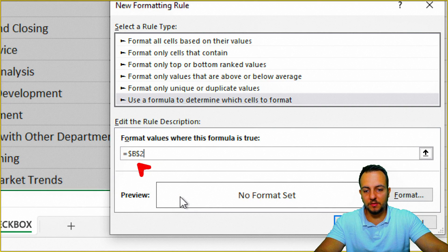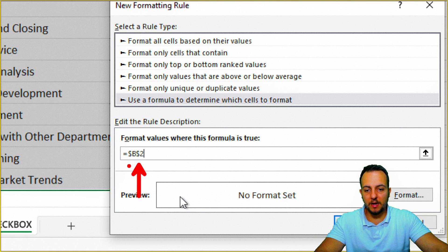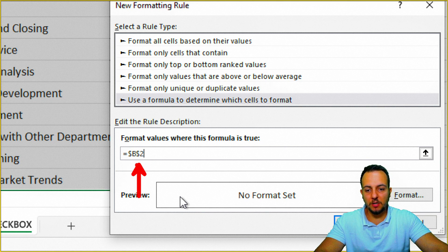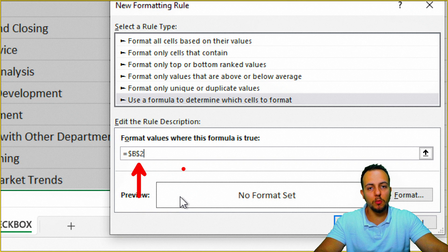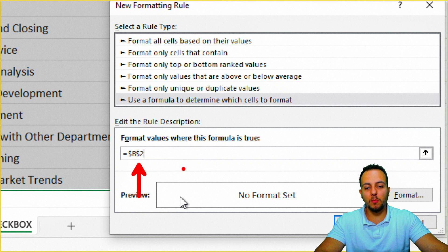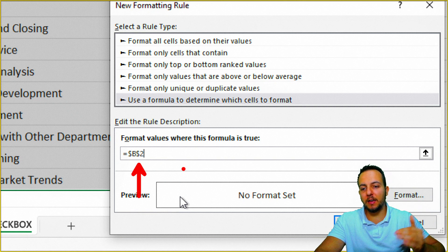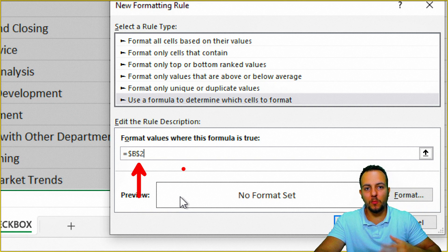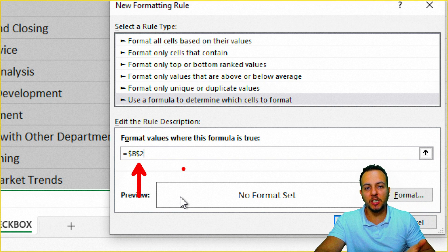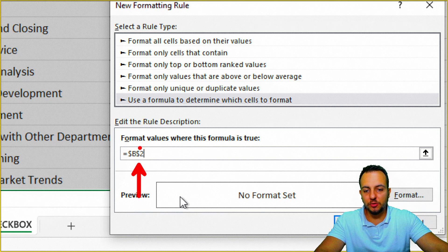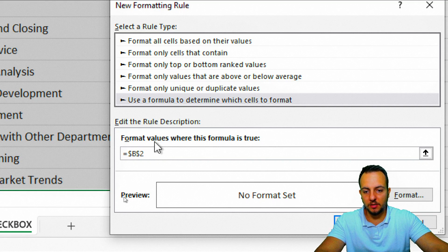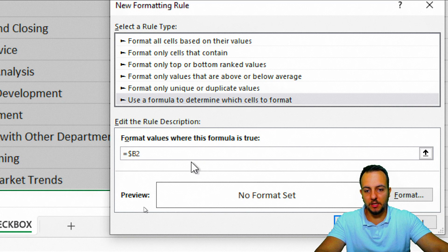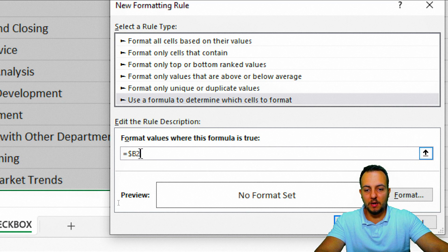One important thing here is we need to delete the second dollar sign. Here we have basically two dollar signs. The first one is to lock the column and the second one is to lock the row. But as I want to highlight all the rows that I have in this range whenever I click or not in the checkbox, I need to delete the second dollar sign right here just before the number two, like this.